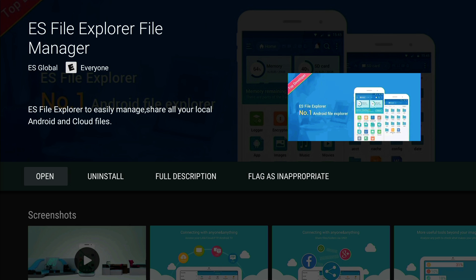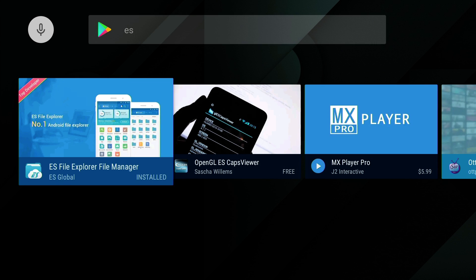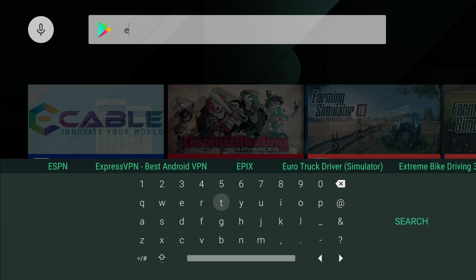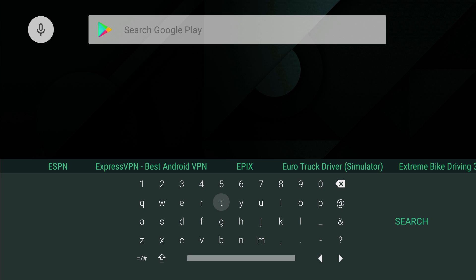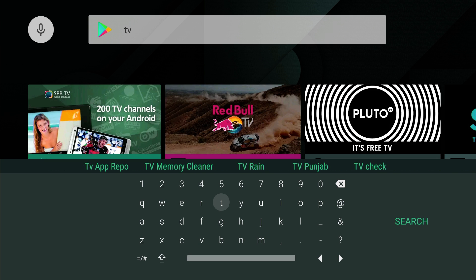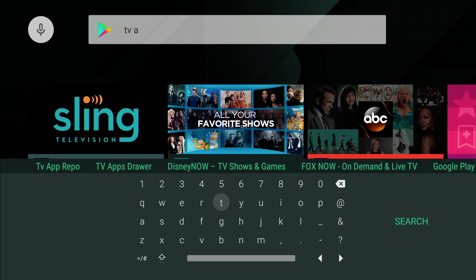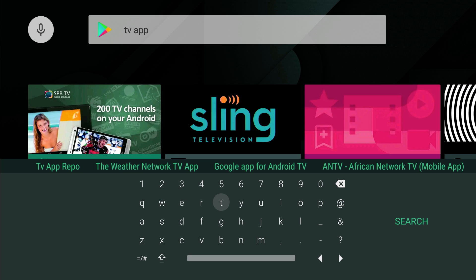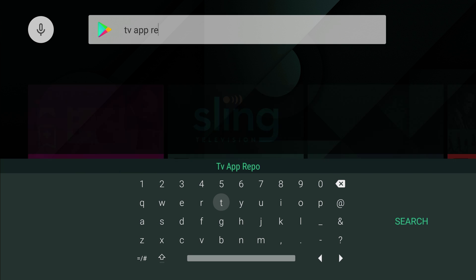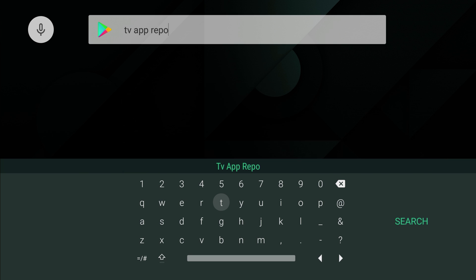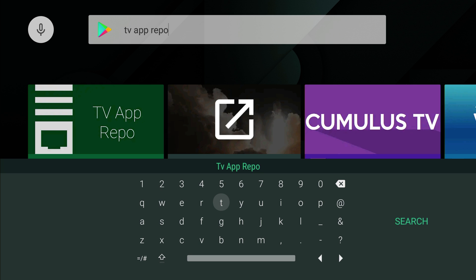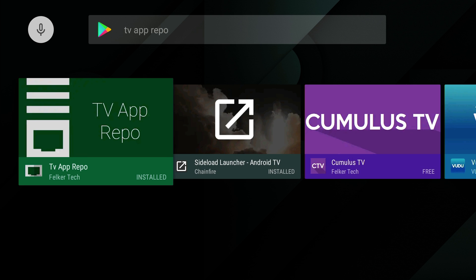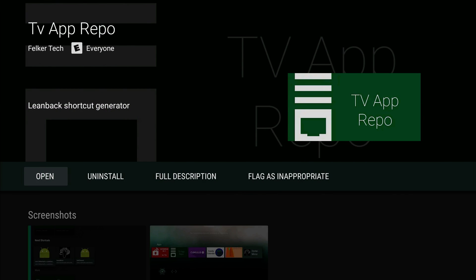We're also going to get TV App Repo because we want to put this web browser on our home screen of the Shield. So TV App Repo, there we go. Just click enter. I already have it installed, so I don't have to install it, but you guys install it.